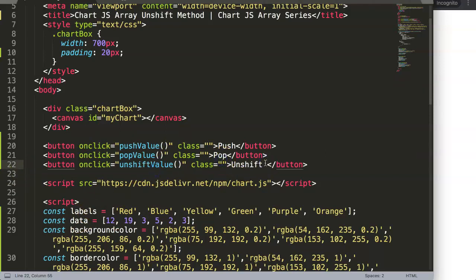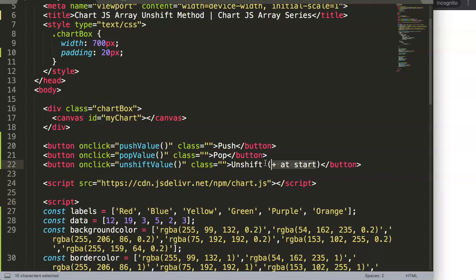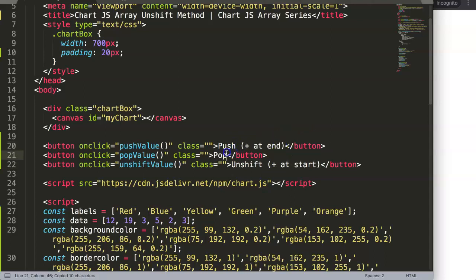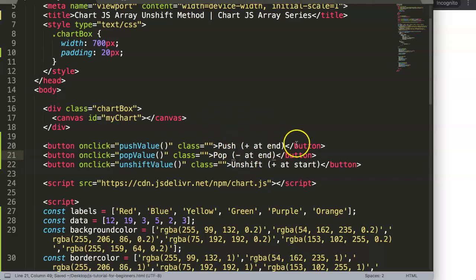So basically here let me just make sure this is "plus at start", and this here will be "plus at end", meaning we added at the very end. And finally the pop would be "minus at end". So of course you see we're missing one - the next video will cover the next one.